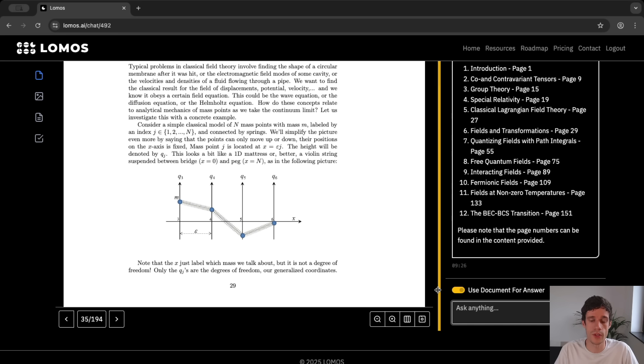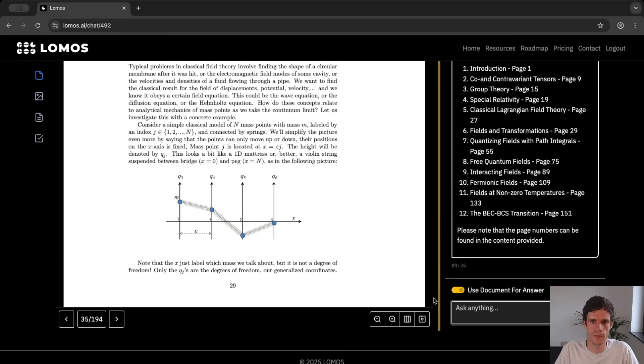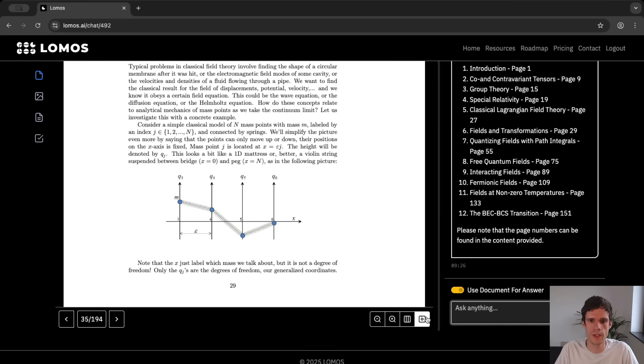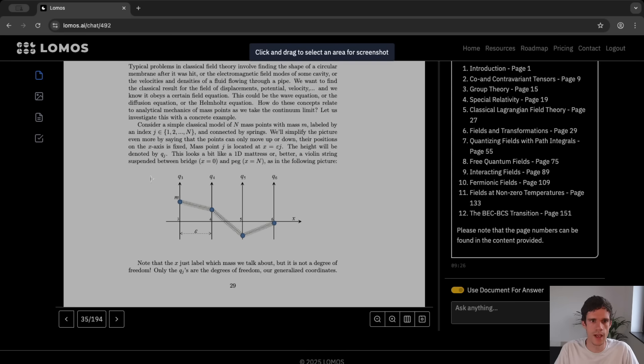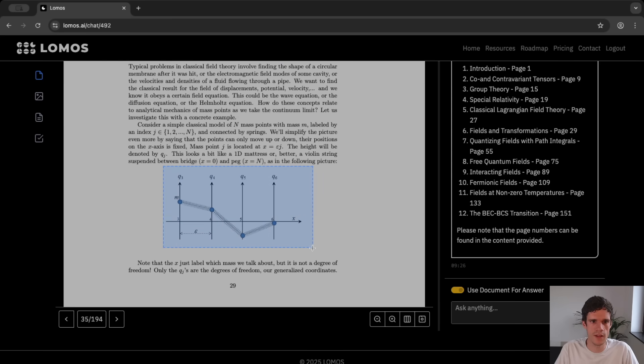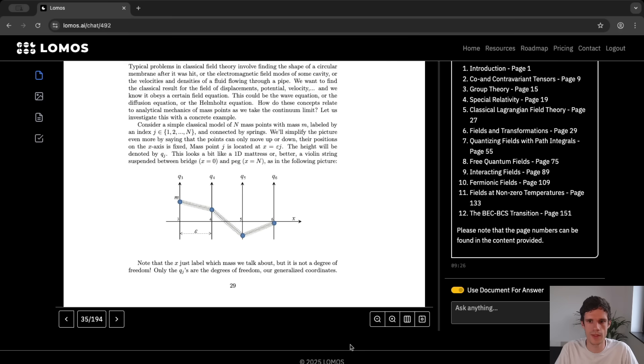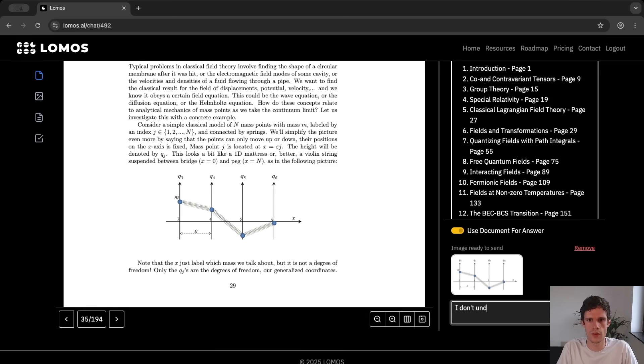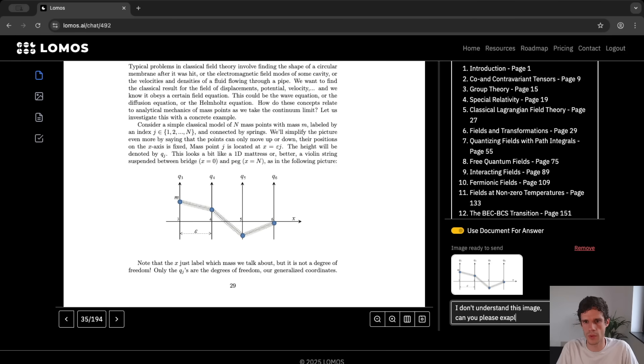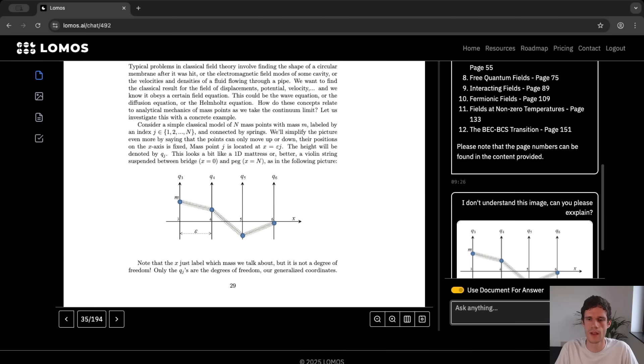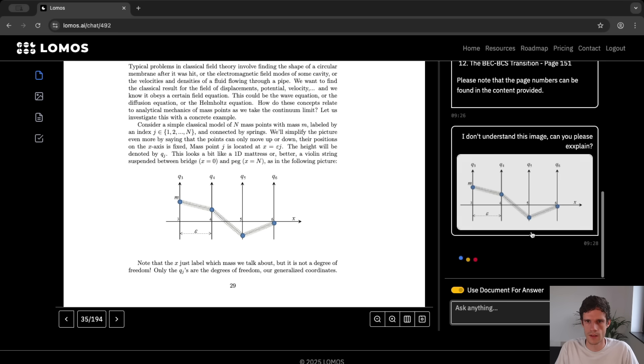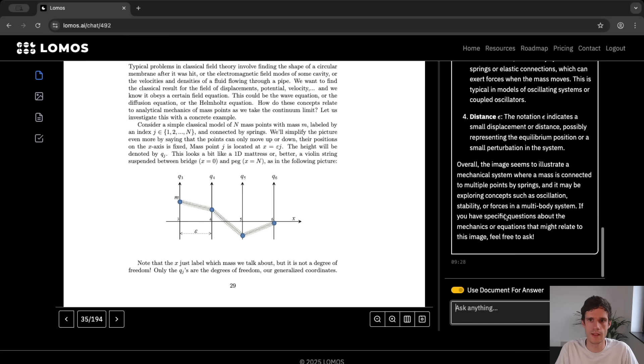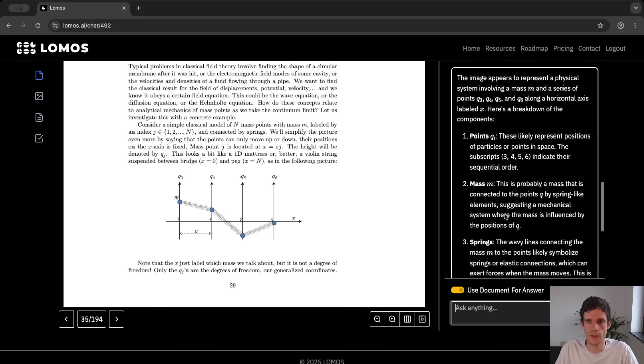So what you then can do is to go to the picture taking tool here on the bottom right. And you can take a picture. You can just select the area of your document that you want to capture. You press capture and it is sent immediately to the input of your chat functionality. So then you say I don't understand this image. Can you please explain?